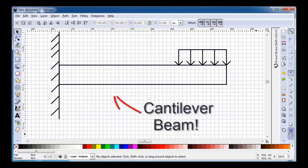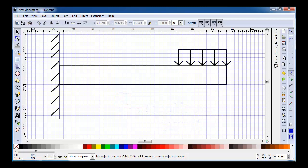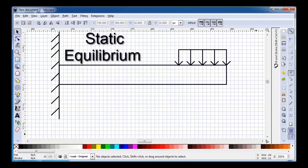Now in statics, we learned how to look at common structures, such as beams, and how to figure out the support reactions that were required in order for the structure to remain stationary. And we did this by placing the beam in what we called static equilibrium.